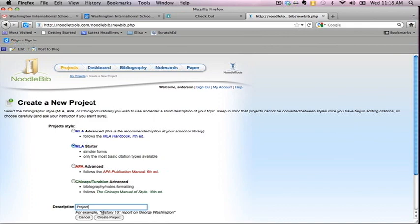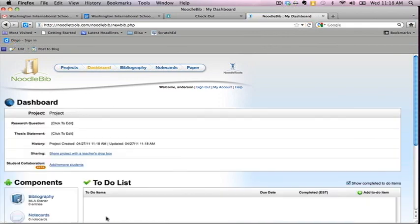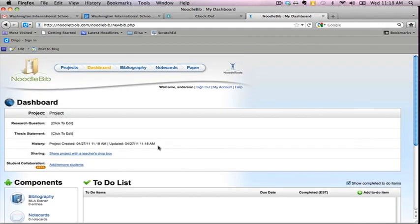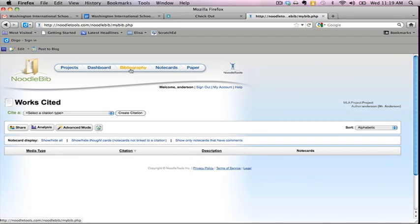This is essentially an entire research project management interface, but for now we are only interested in the bibliography. Click on the Bibliography tab to begin making your work cited page.